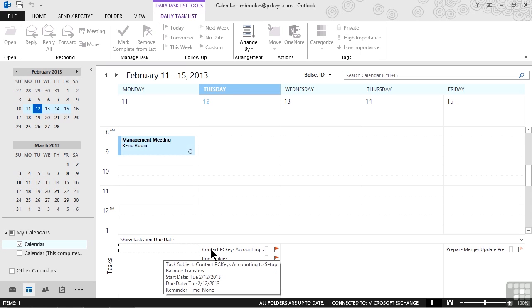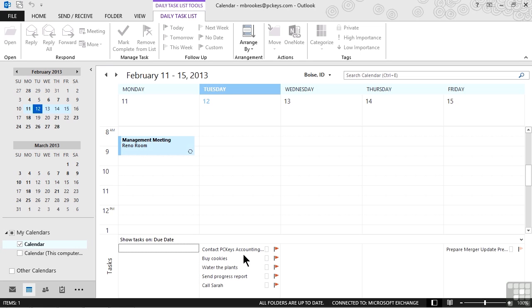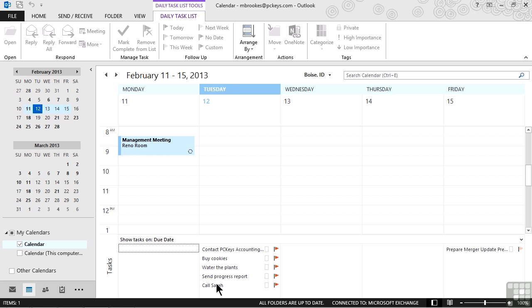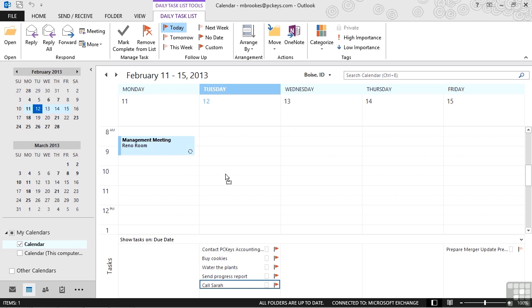Now how do we actually convert these tasks to calendar items? Well, as we said, it's simply a matter of drag and drop. So if we want to schedule a time to call Sarah and we want to do that today, we simply press on the call Sarah task, drag it right up onto the calendar.